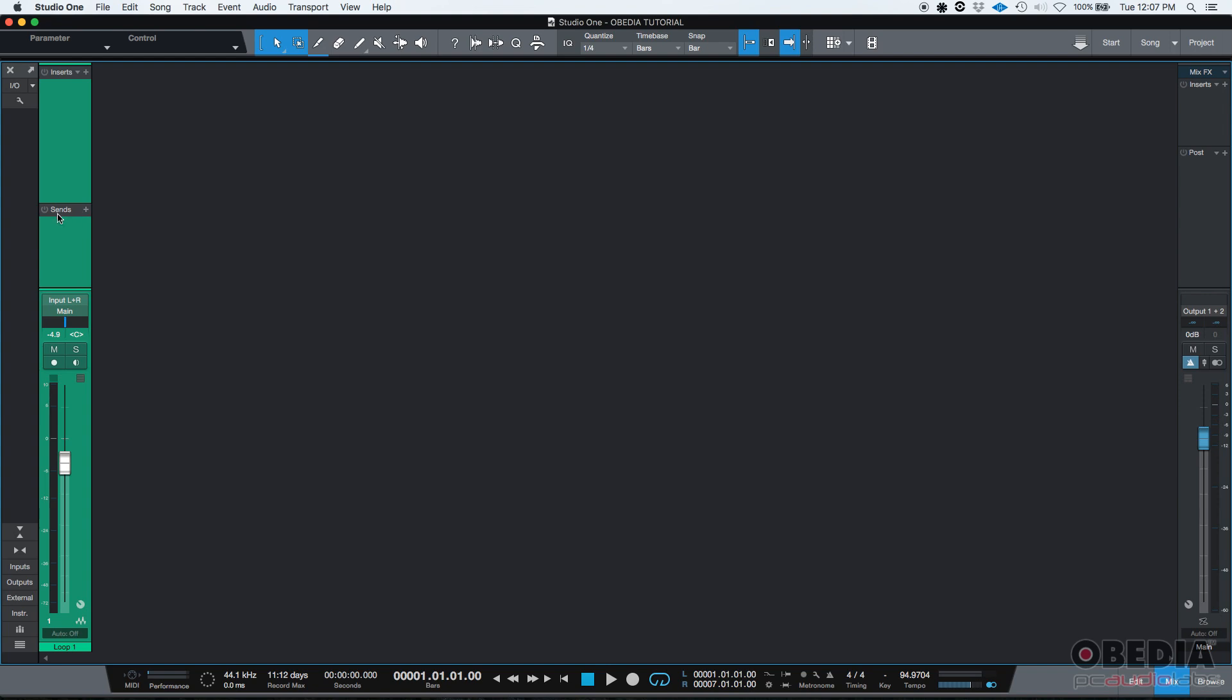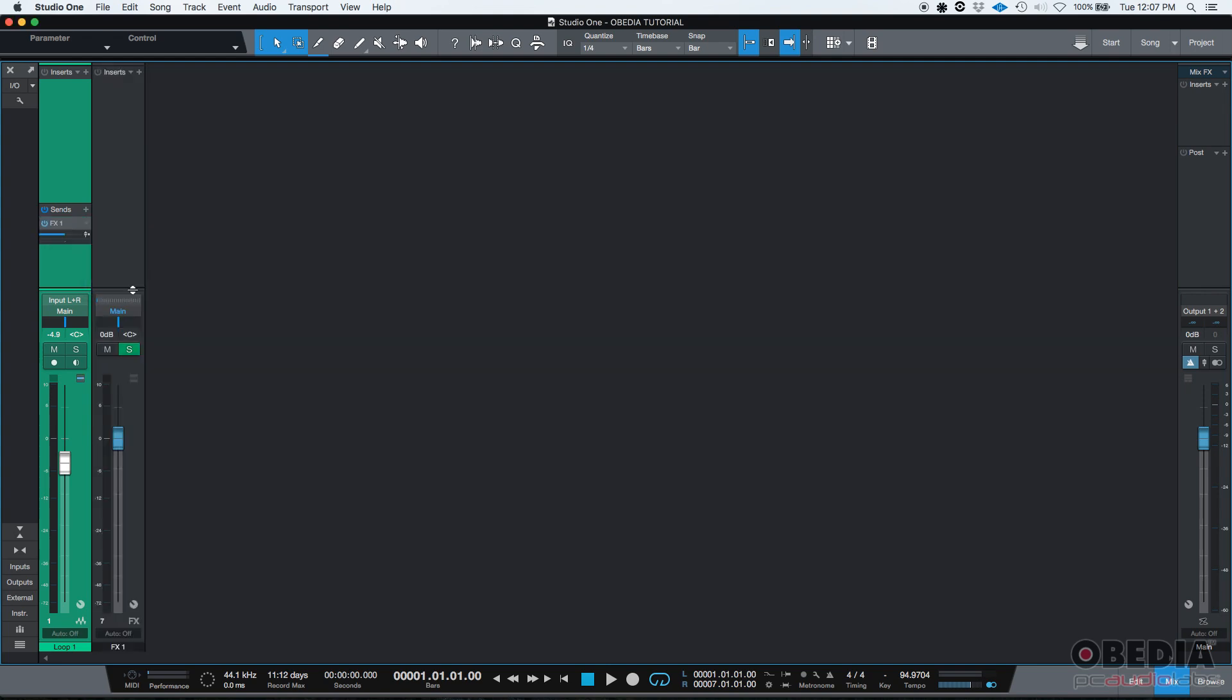There's no sends right now. If we want to add a send, we need to press on this little plus icon. And we're going to press on add FX channel. Add FX channel.